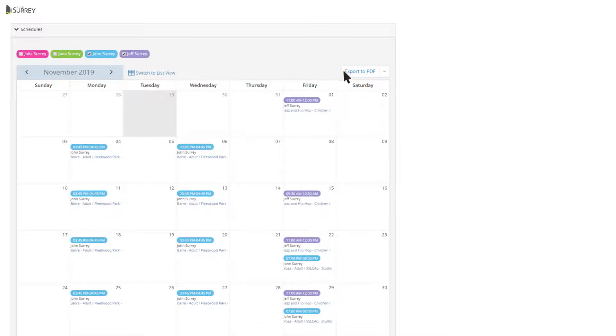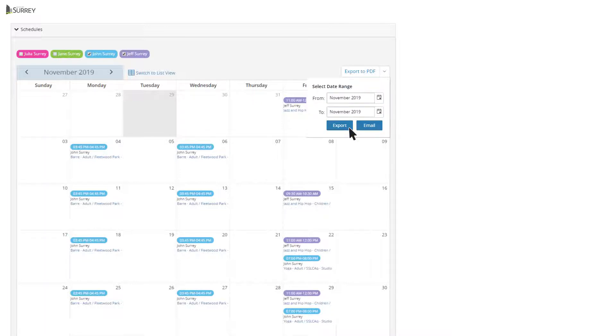You can print your calendar by selecting Export to PDF, and then click Export again to create a PDF of your calendar to print.